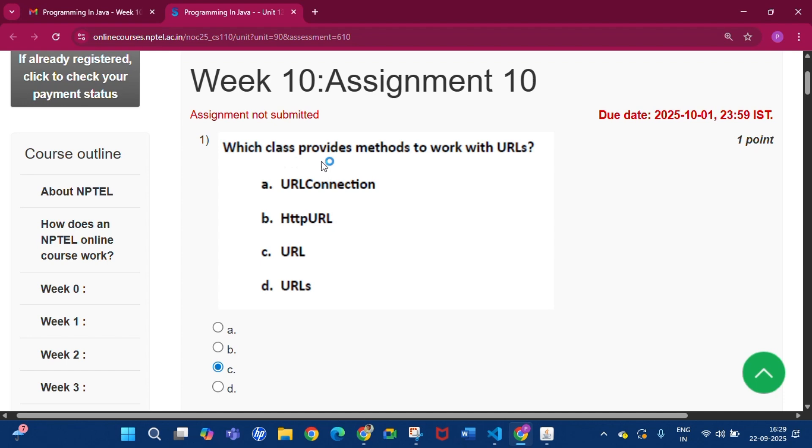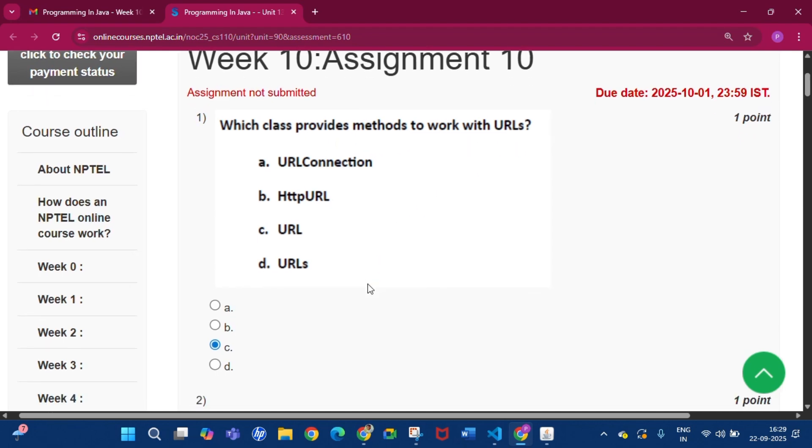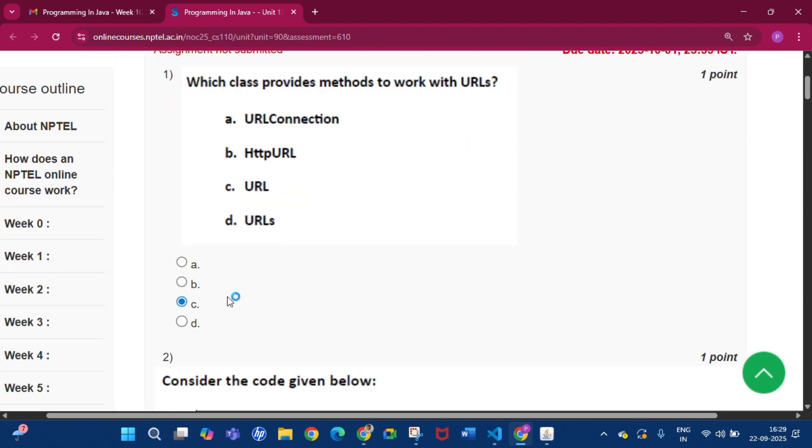This is the first question: which class provides methods to work with URLs? The answer will be option C, that is URL.